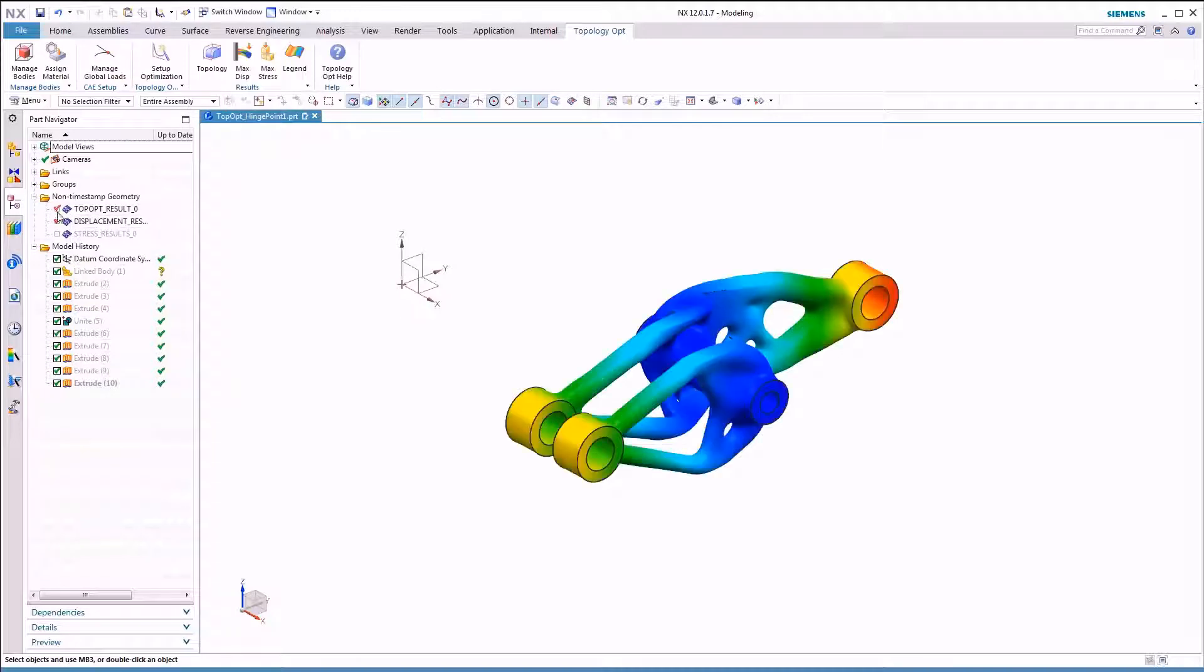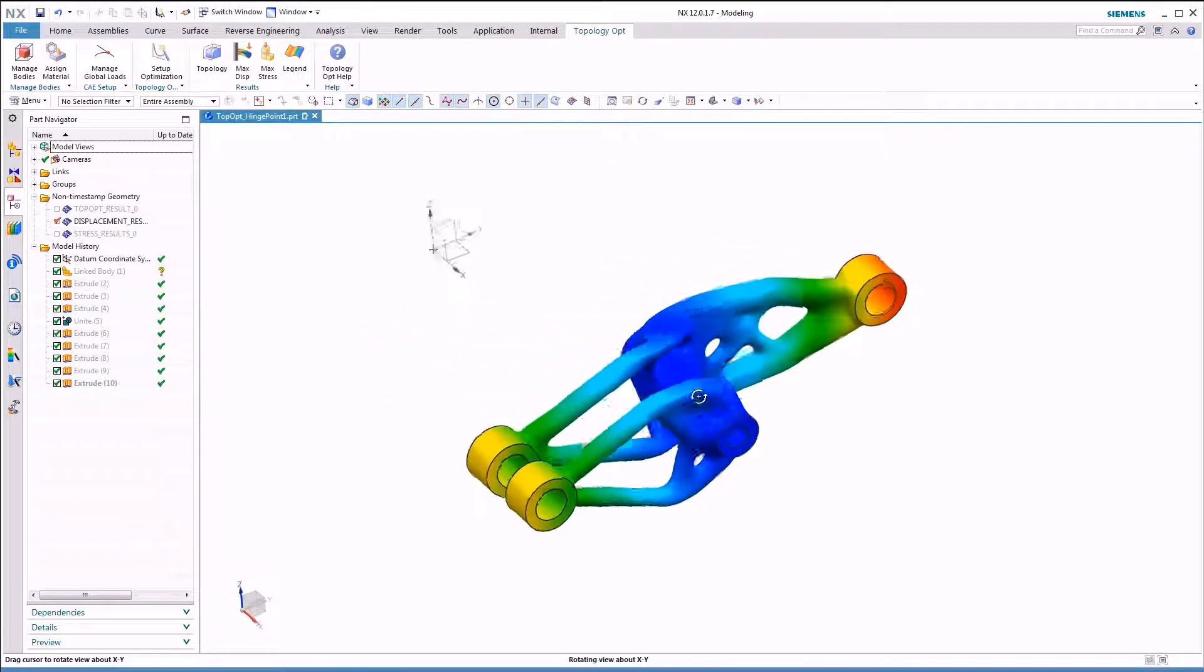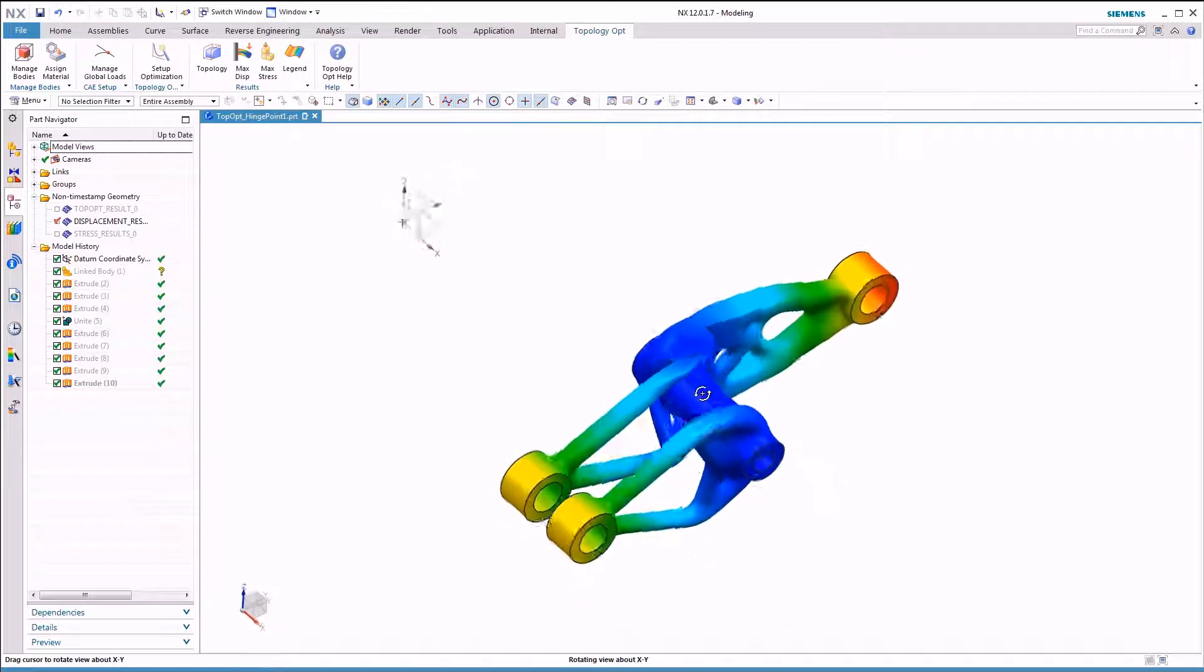However, topology optimization often creates parts that are difficult to manufacture using methods other than additive manufacturing.